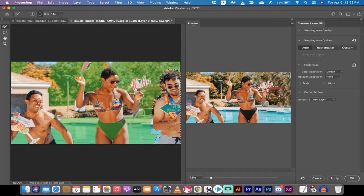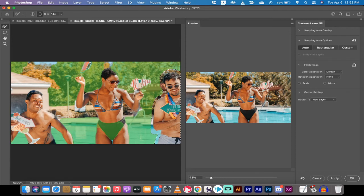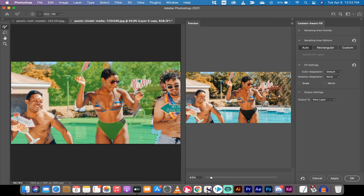Because what's happened here is it's sampled from all of this green area. That's where it took its information from. So I don't want the information from this sign to go through. What I'm going to do is I'm going to decrease the size of my brush, and that's by clicking on the left square bracket.